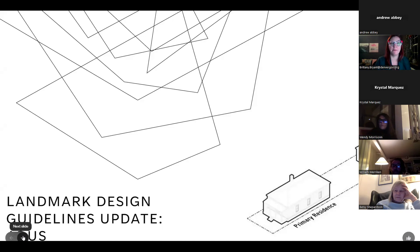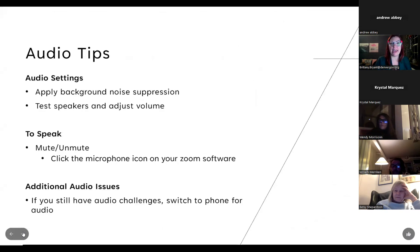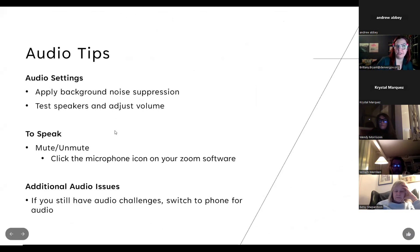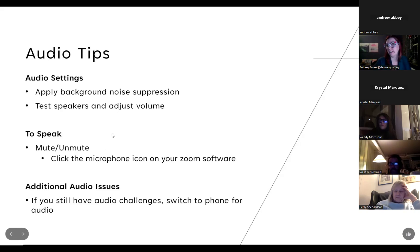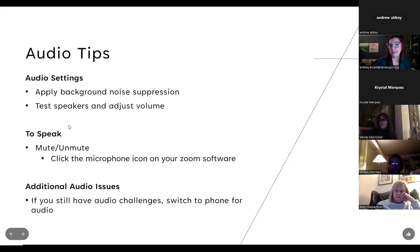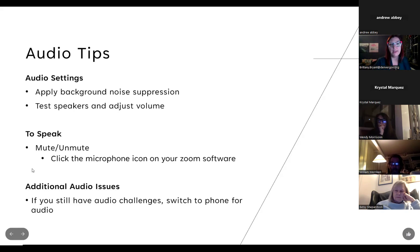As this is a virtual meeting, we do have some audio tips. If you are having audio issues, we recommend applying the background noise suppression and testing your speakers and adjusting the volume. If you would like to speak, just hit the microphone icon on your screen. If you're still having audio issues, it might be helpful to switch to your phone.